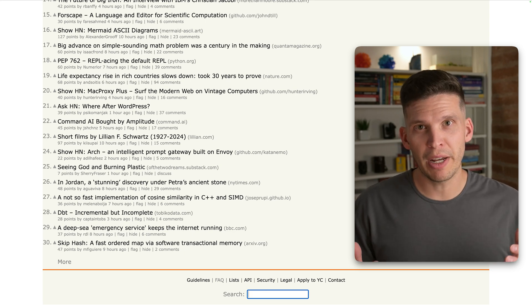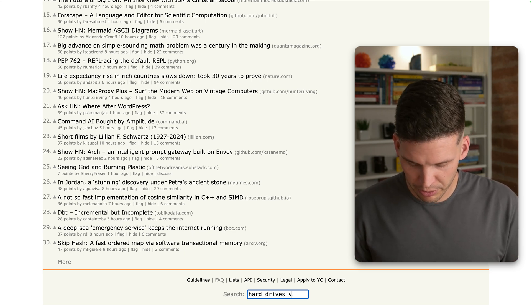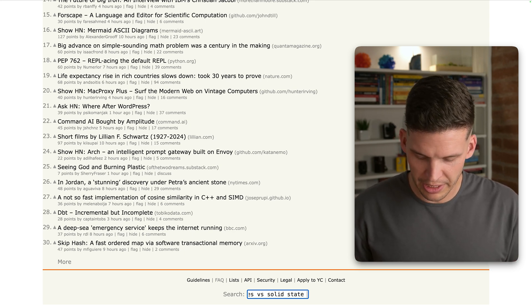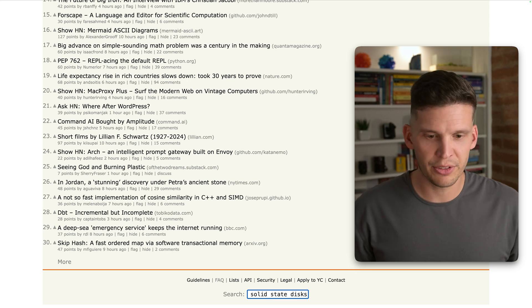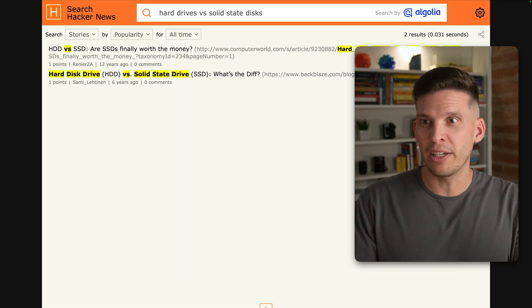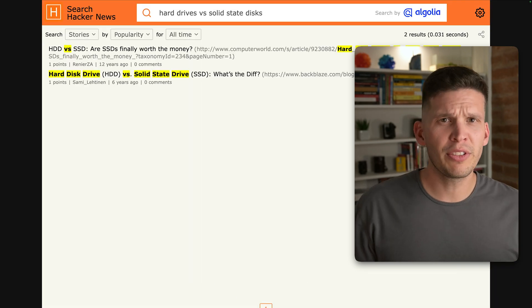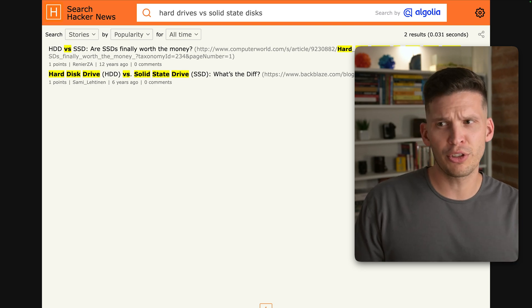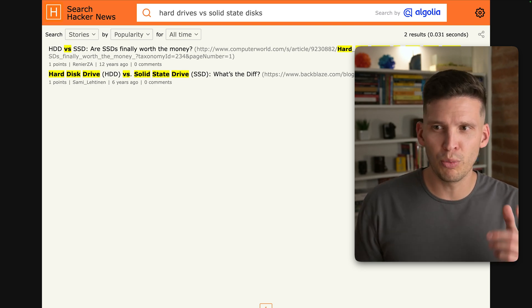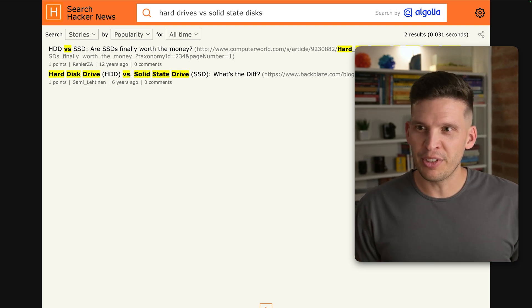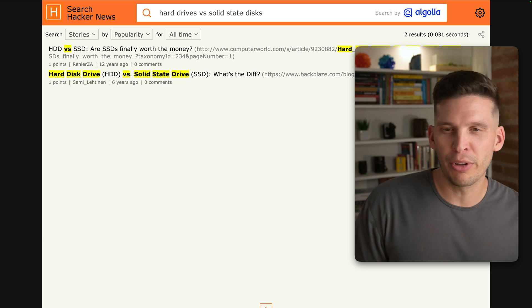I'm going to go ahead and type down here, hard drives versus solid state disks, and I'm going to go ahead and search this. The results are here, and as you can see, we only get two things showing up. So there's one article, HDD versus SSD. Are SSDs finally worth the money?